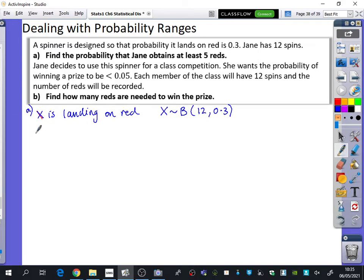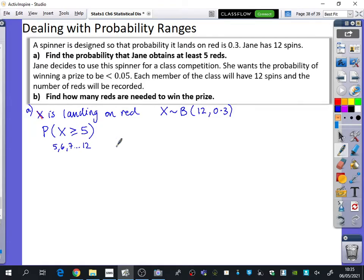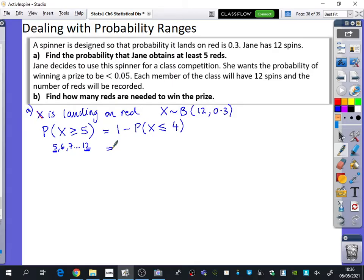We want to find the probability that Jane obtains at least five reds, so we write P(X ≥ 5). At least five means it could be five, six, seven, all the way up to 12. If you have a graphics calculator, put the lower boundary as five and the upper as 12. If not, you'd do one minus P(X ≤ 4). Using the graphics calculator, we get 0.2763.